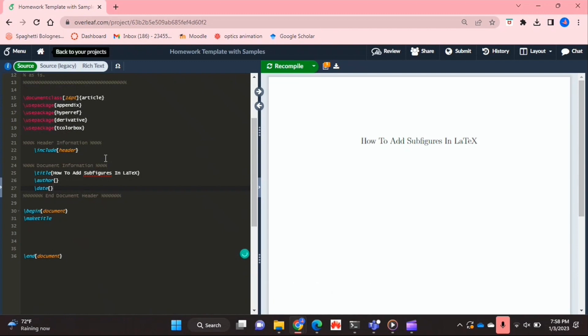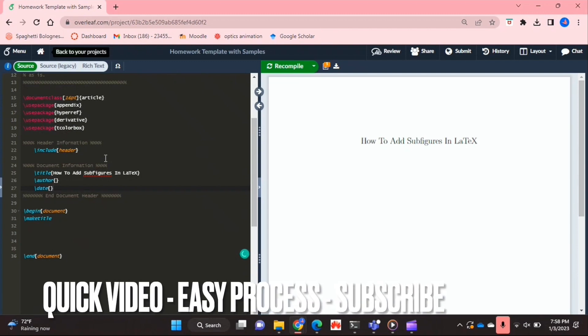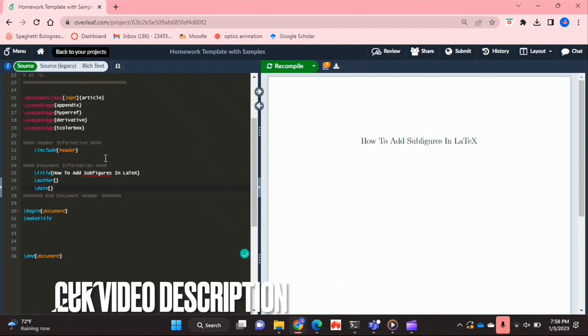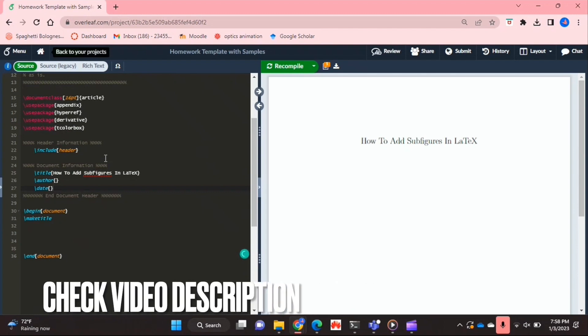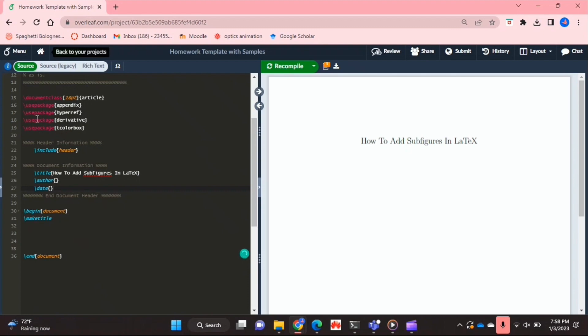Well maybe you'd like to add corresponding subfigures together contained in one main figure element in a LaTeX document. So I'll be showing you how to do this today. Check out the video description as I'll try and leave written instructions there. So let's get started.